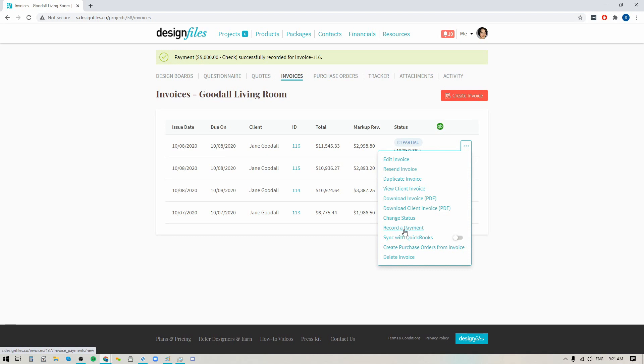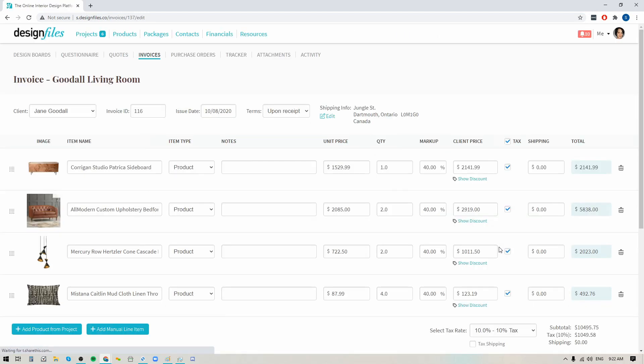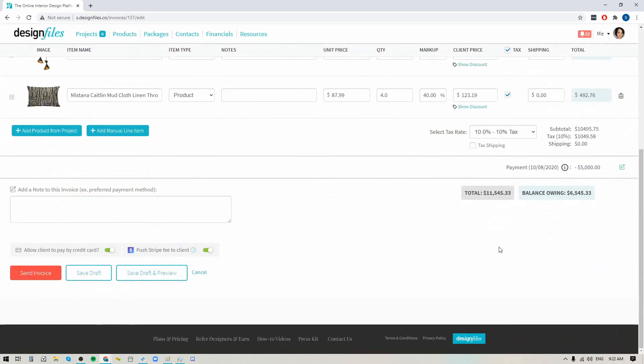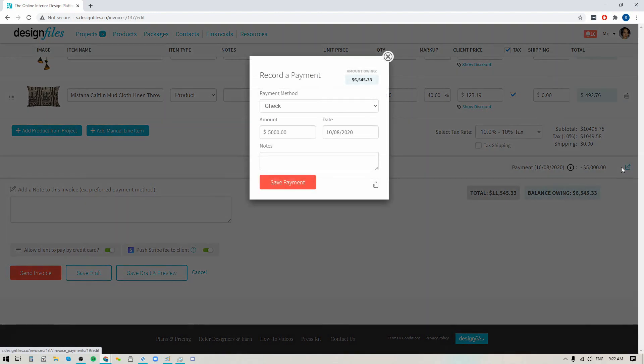And of course if one of these payments falls through and you need to remove it, what you can do is go in and edit the invoice, and within the invoice if you scroll down to the bottom you're going to see that payment that was made. If you need to edit it you can click on the edit icon right here and you can edit any of the details or you can remove it altogether.